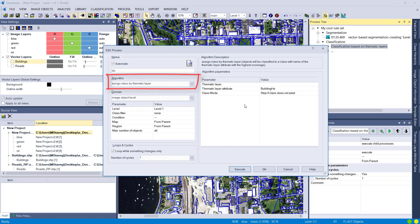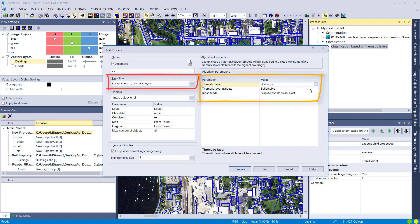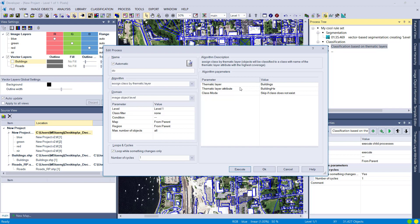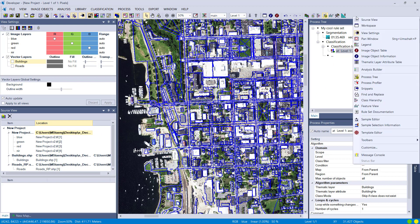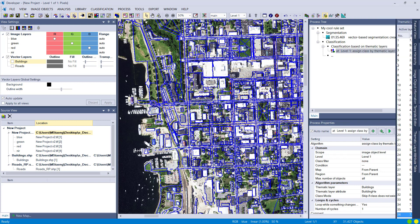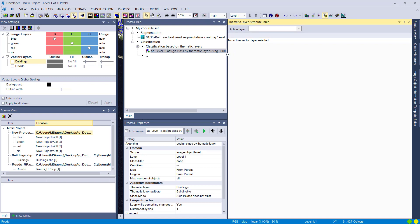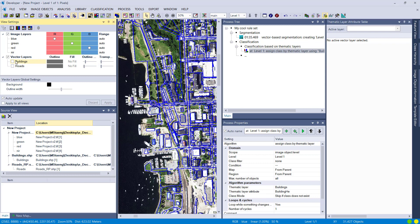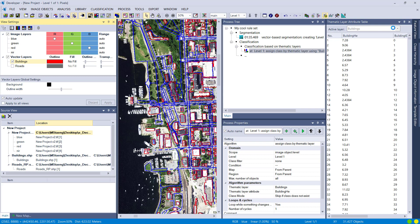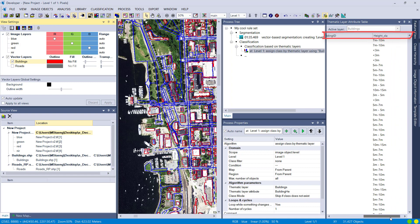We now have to choose the thematic layer and the column we want to use to assign classes. We're looking for the thematic layer 'Building.' But first, let me check what columns are in this vector file by opening the thematic layer attribute table. Aligning the windows, I can see the attribute table has columns: number (probably the ID), building height, building ID, and 'height class' — which is probably a classification into different height classes. Let's use that column.